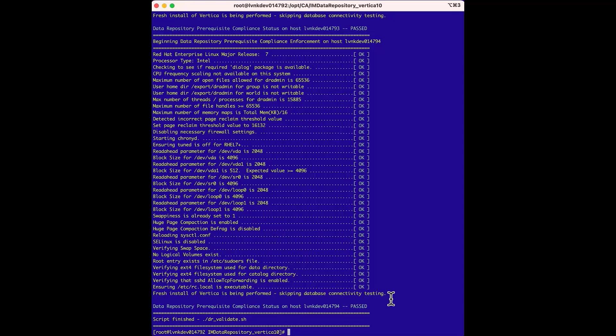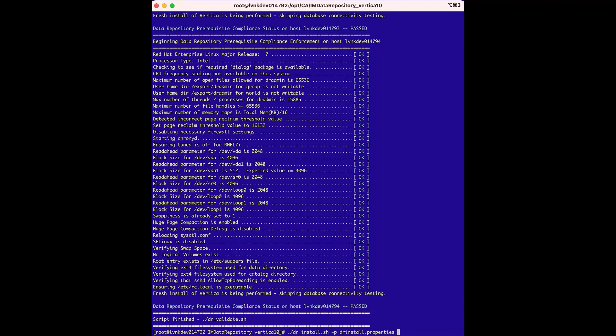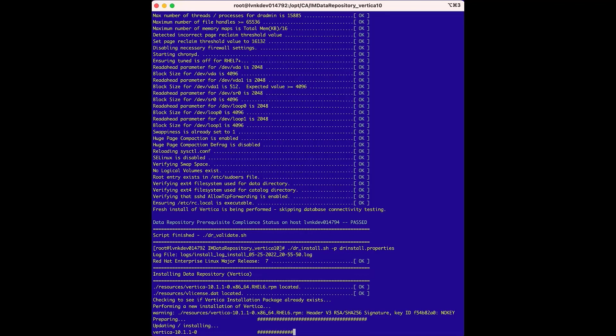We'll run the dr underscore install dot sh file and pass the same parameter file we just validated using minus p, and the drInstall.properties file, and then hit enter to start the installer. The installer will install Vertica on three separate nodes, which will create a three node cluster. This will take a few minutes.